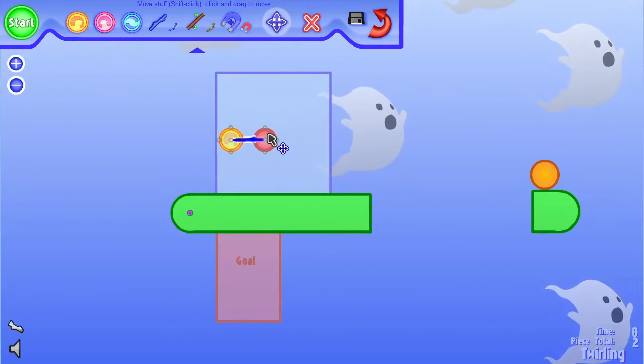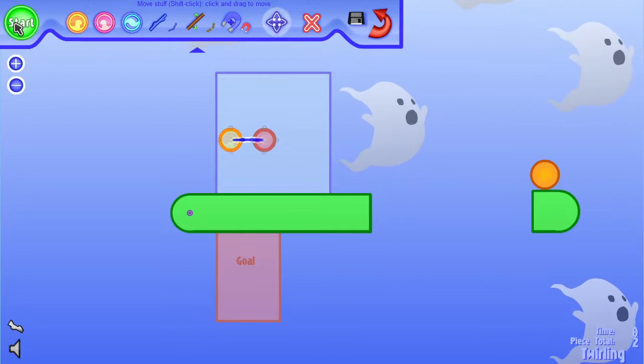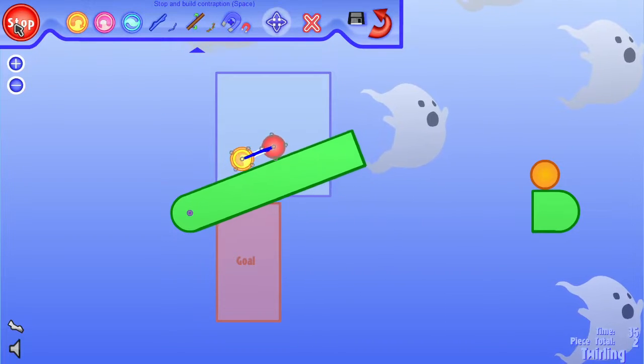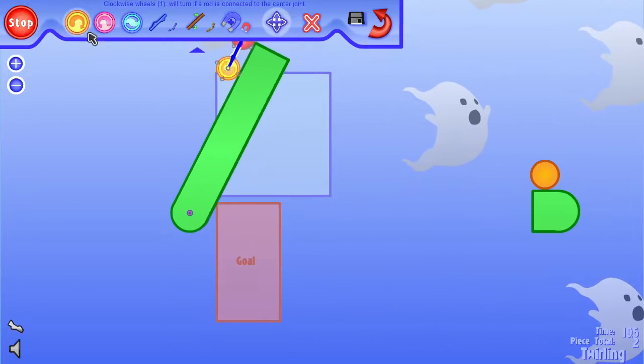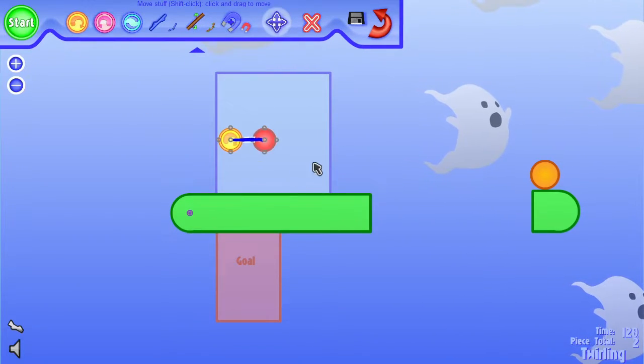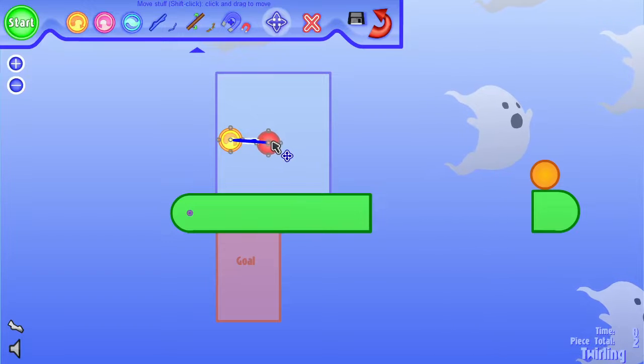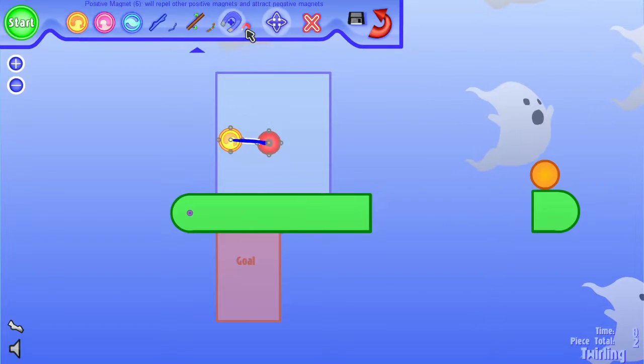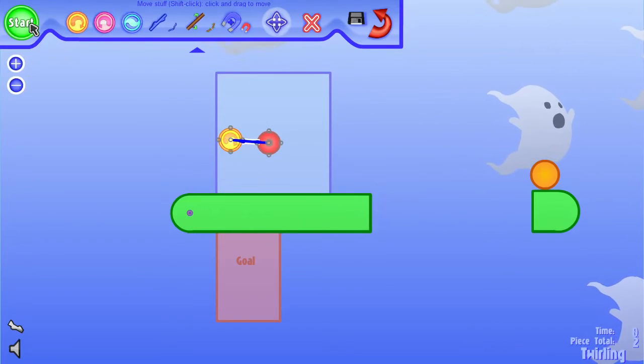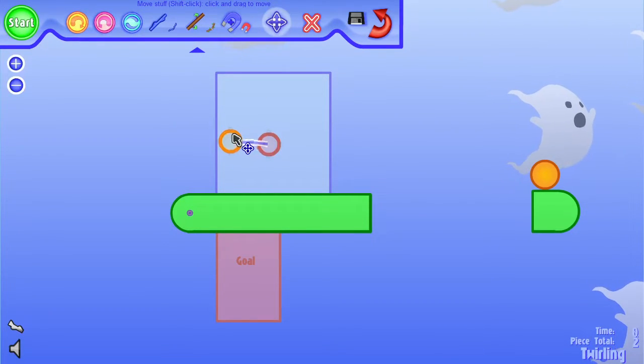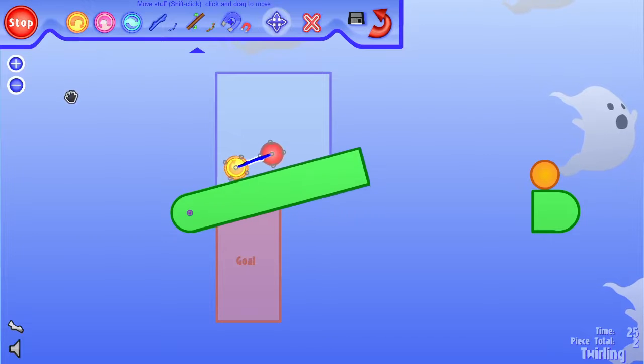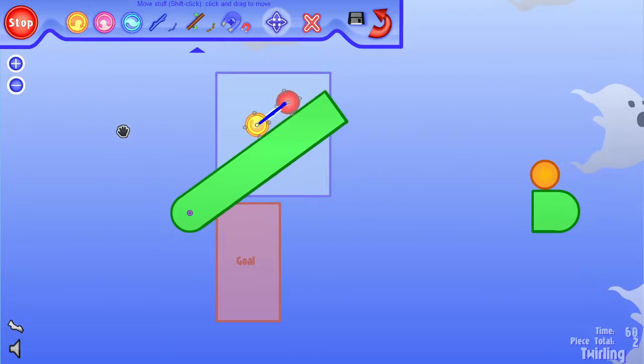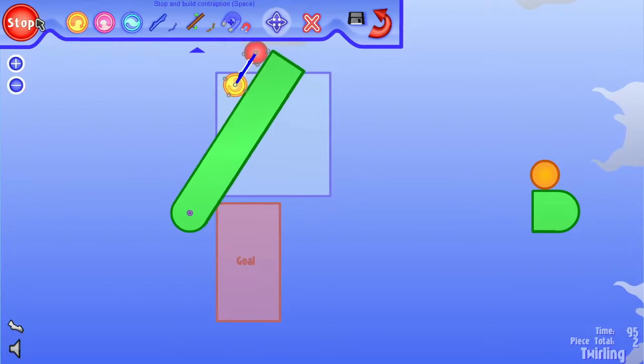But if we just lift it up and scooch it over, now it'll take a little bit longer to get over the hill. Oh, it took a little bit too long. So let's move this down just a little bit and try again. See if we can get over the hill just in time.